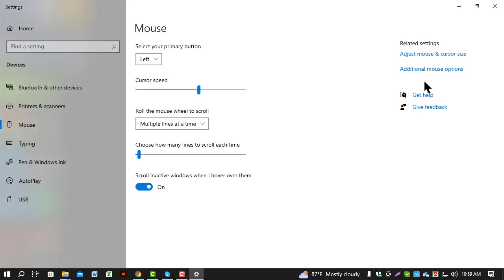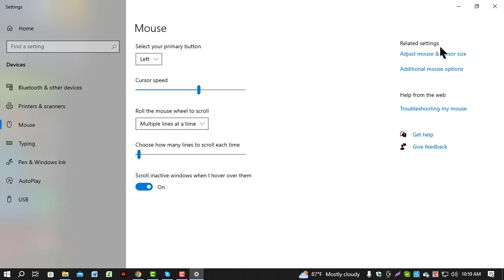Step 2. In the mouse settings window, look for the related settings section on the right side and click on additional mouse options.